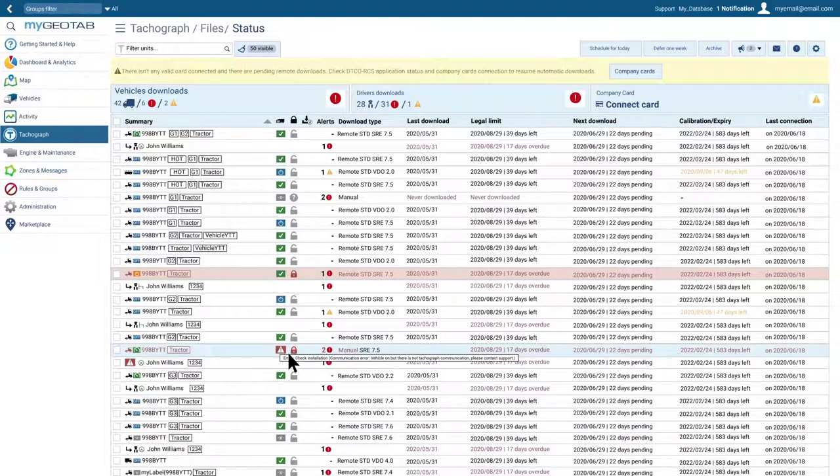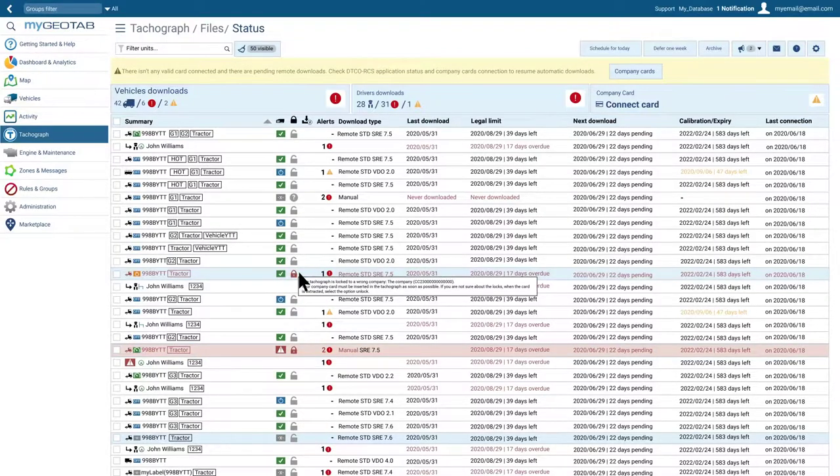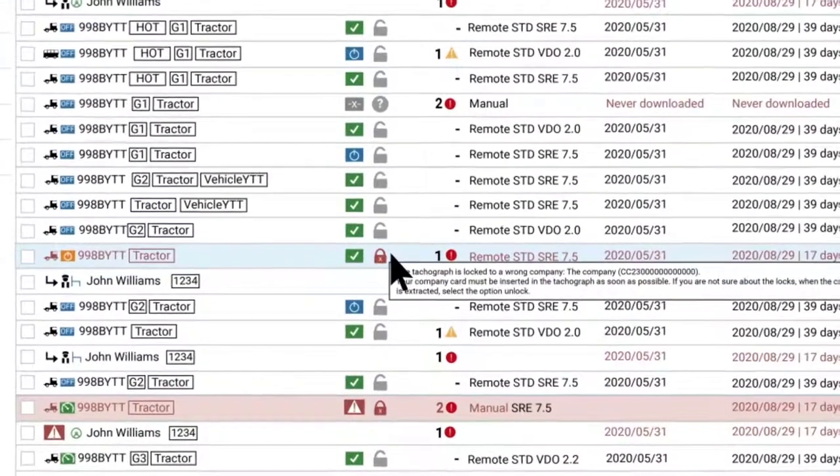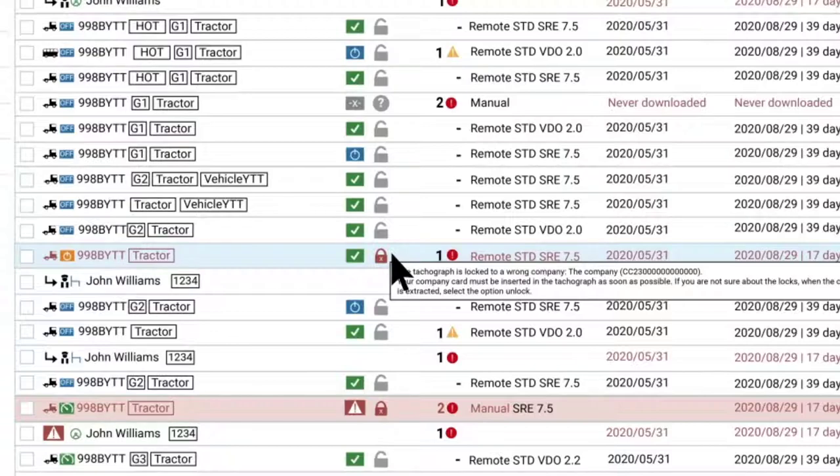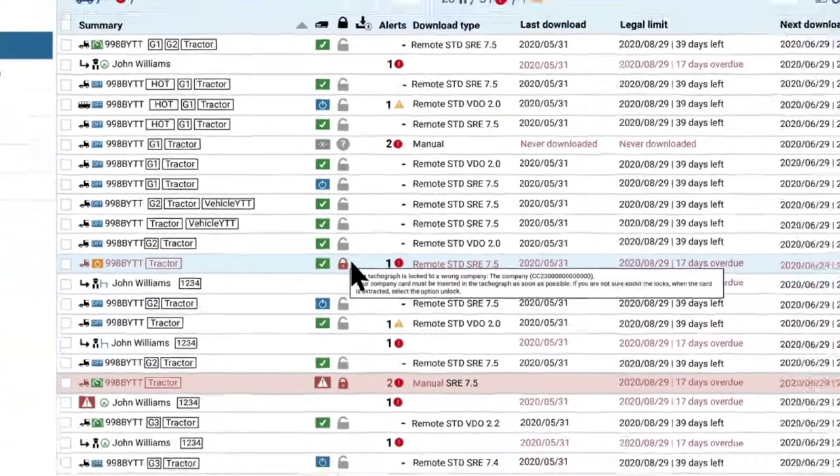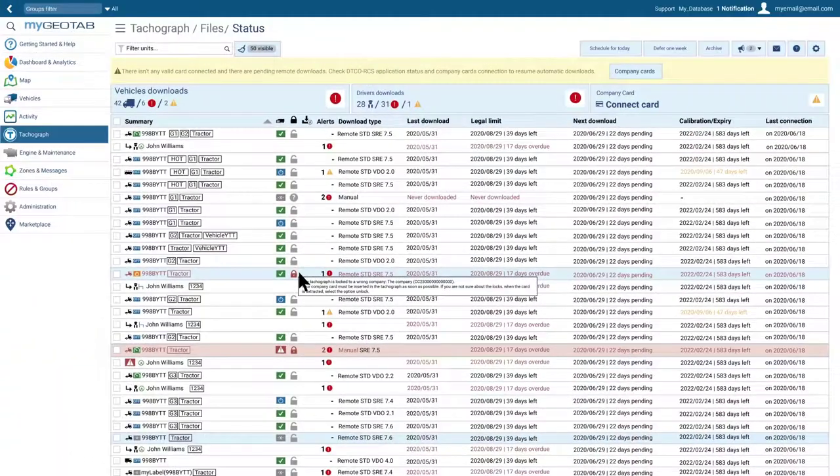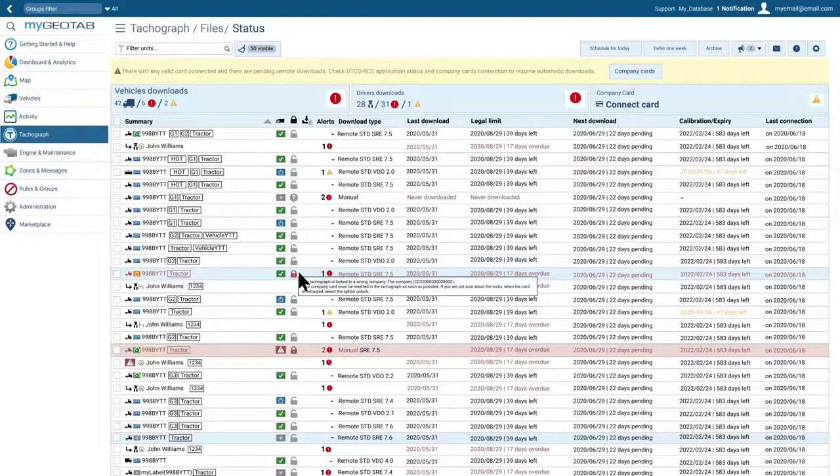One of the most important indicators is the one that shows us when the tachograph is locked. A locked tachograph, with a different card from the one used for the download, would download files that would be invalid if used during an inspection. We can also see errors or warnings found in the files for each unit.